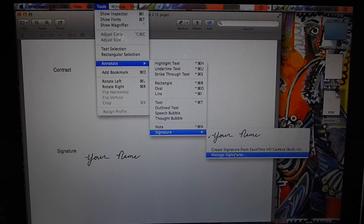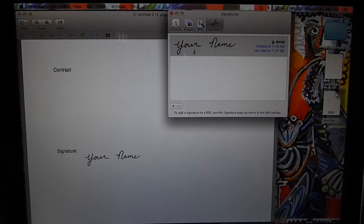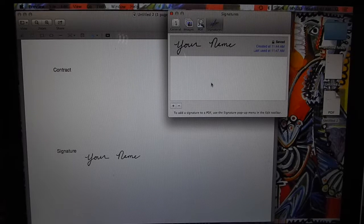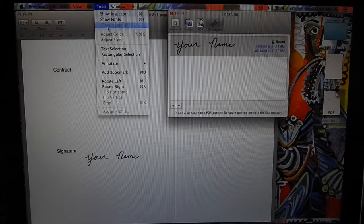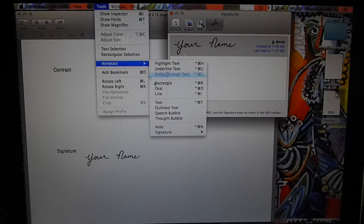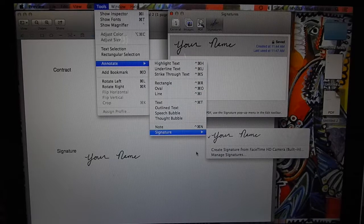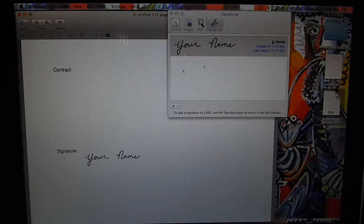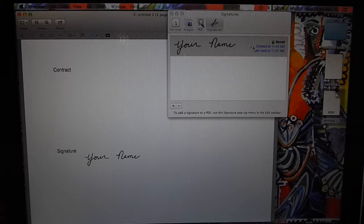You can manage signatures right here if you want to pick from a different one from the list. Going to Tools, Annotate, Signature, there's a list there that you can figure out what signature you want on it.